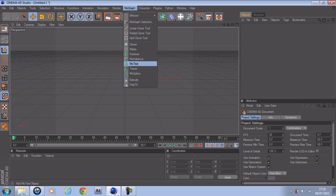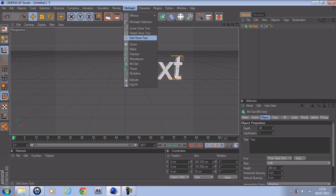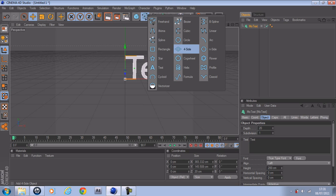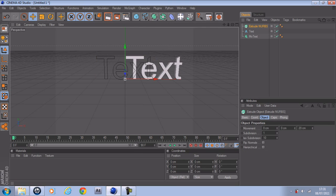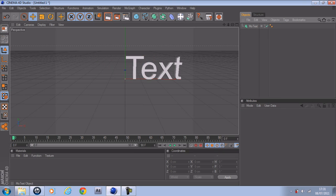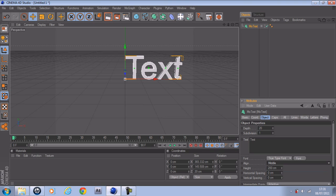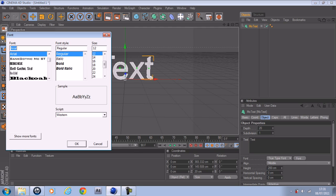To get started, if you want to start off with text, you can just go to MoGraph, MoText. Or if you want a hardware text, you go to this, find Text, click Extrude Nubs, then drag it into the Extrude Nubs. But I just prefer to go to MoGraph text and just align it into the middle, and find a decent font that you'd like.